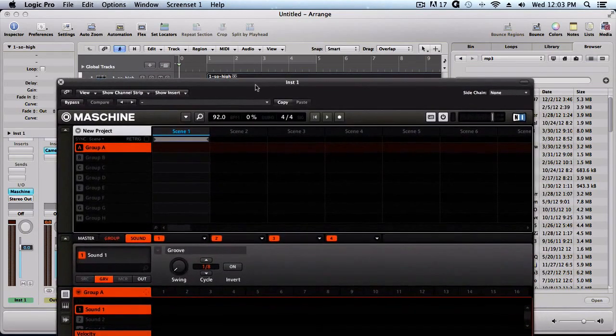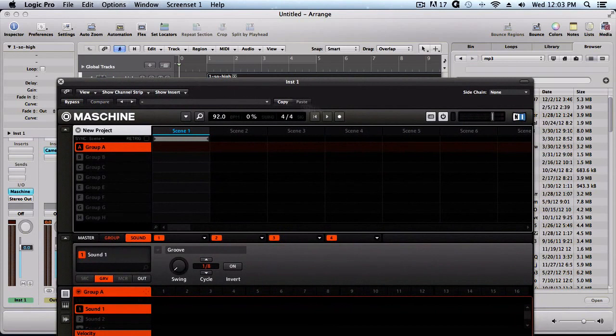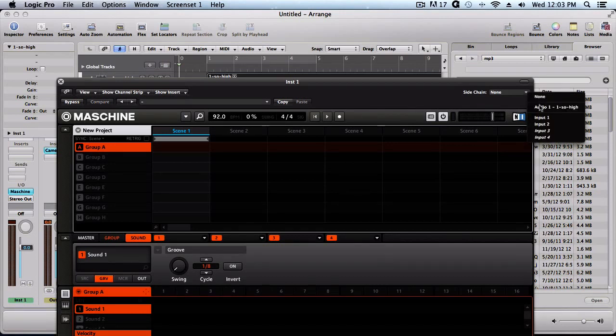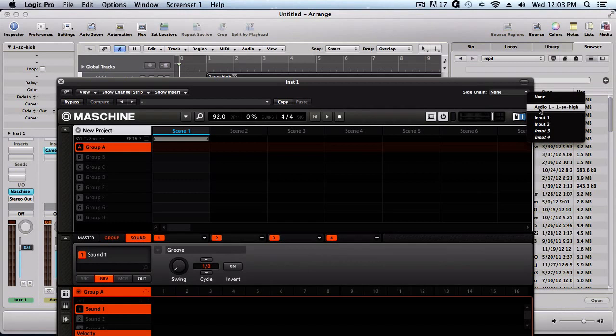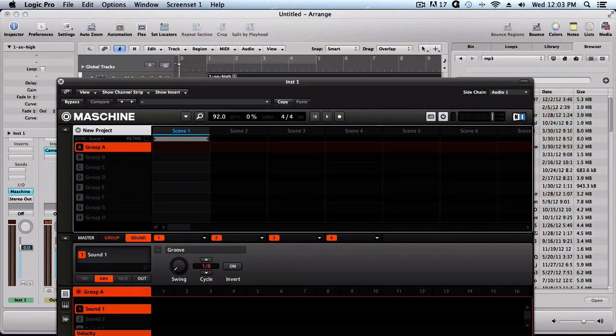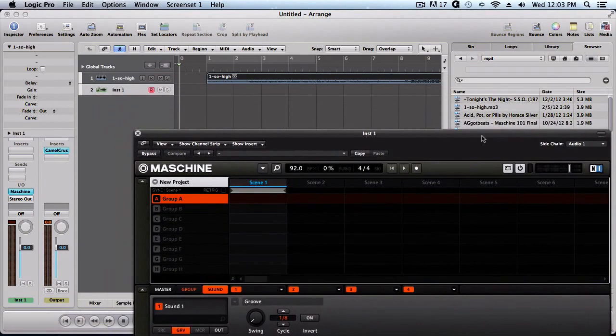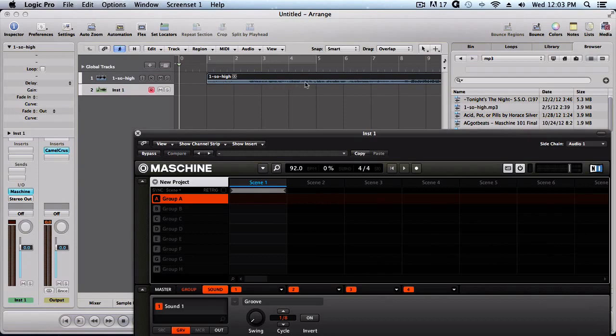So to get that sample to come inside Machine so we can sample, we want to go to side chain, and it's on none right now. We want to click the dropdown arrow and we're going to go to audio 1-1 stereo. Now what that does is that allows Machine to pick up on the audio that's coming in.